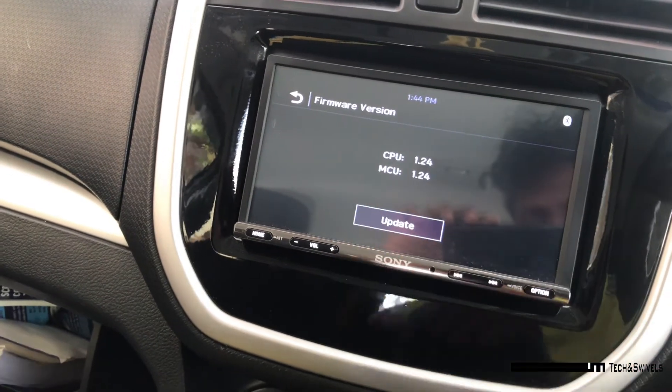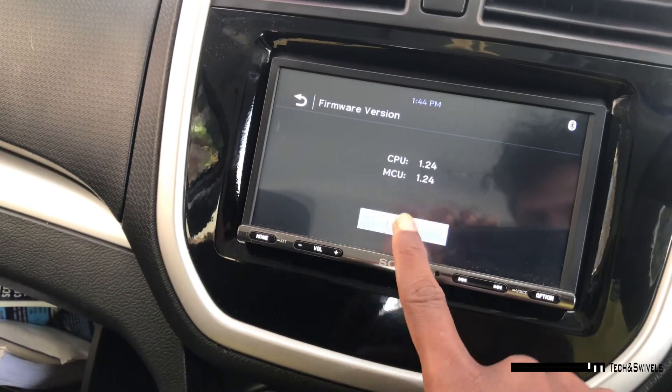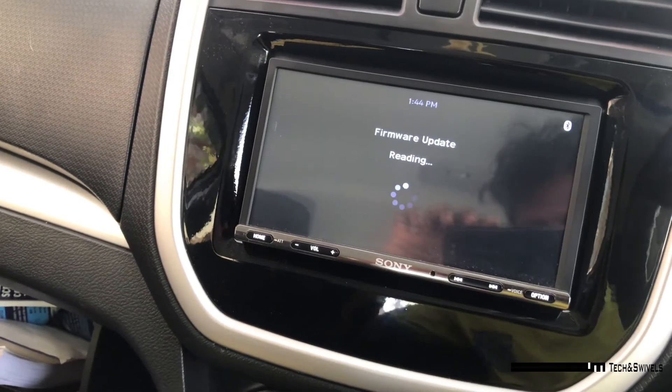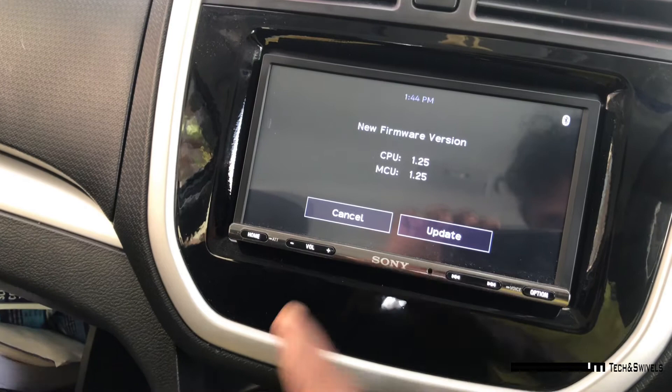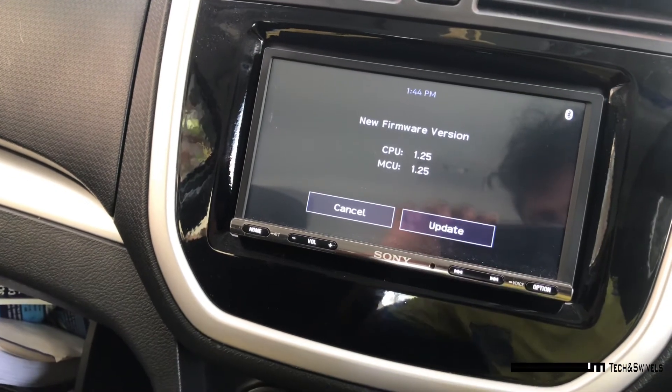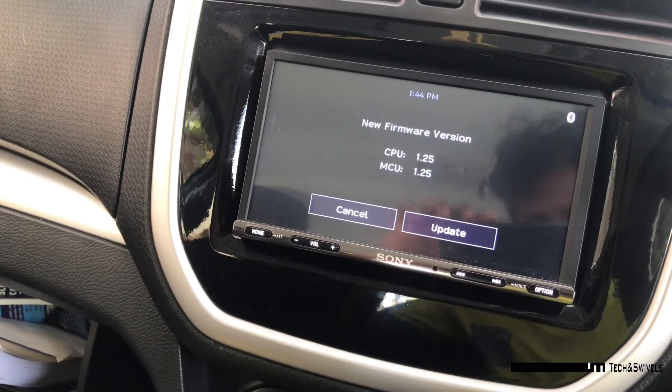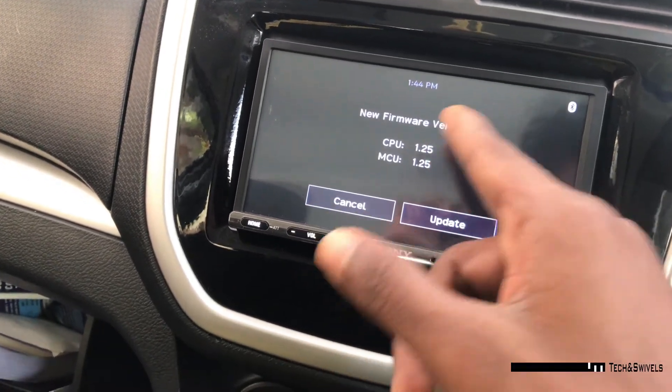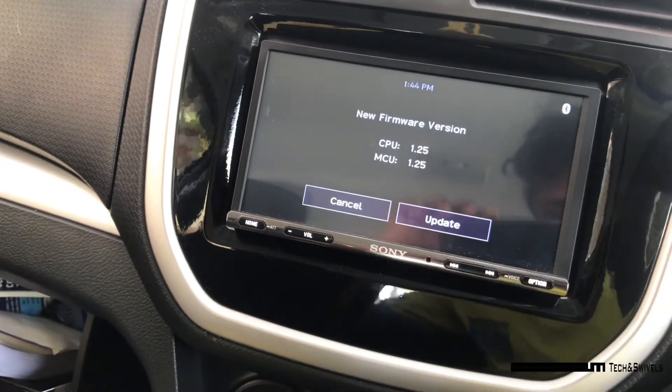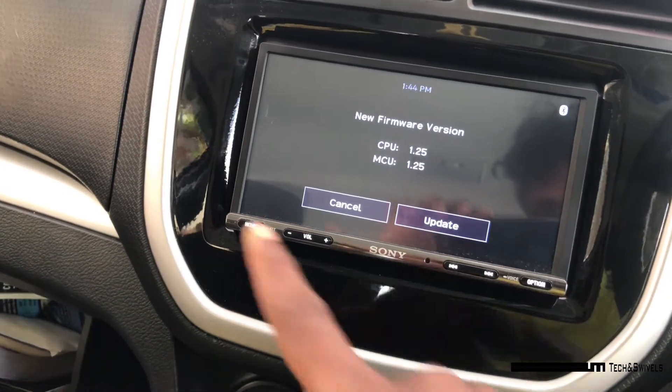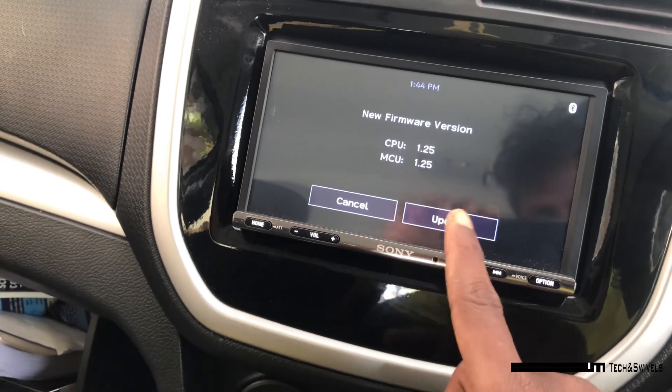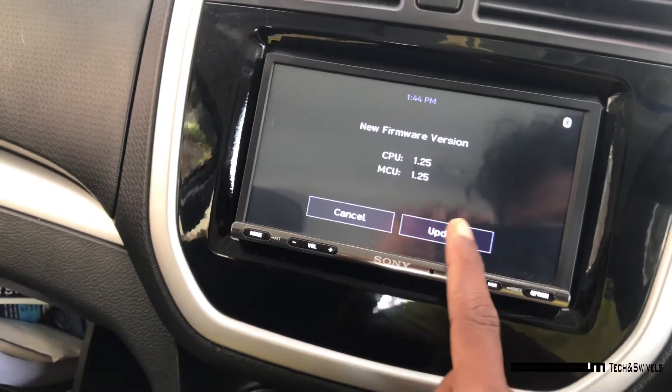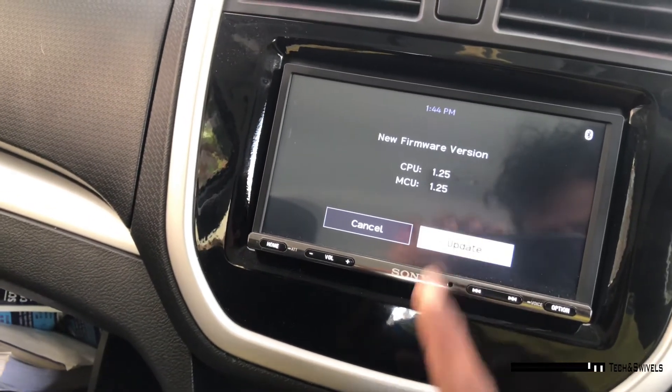and just come here and click update. It will start reading. It has recognized that I have copied the 1.25 version. It's asking me whether to update or cancel. I'll just click on update. It will take some time for updation.